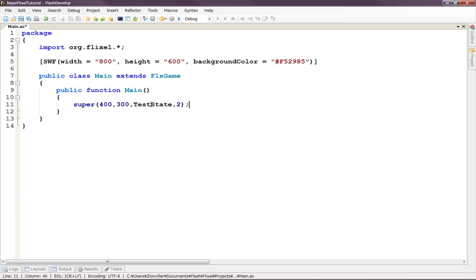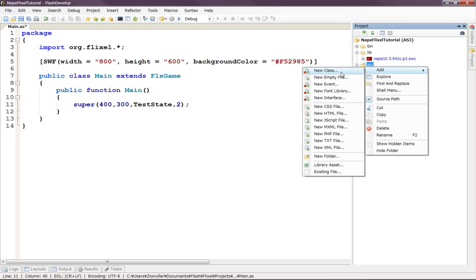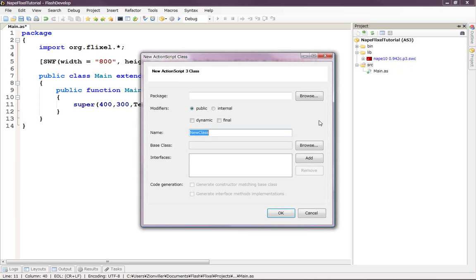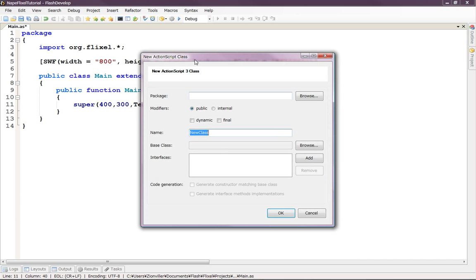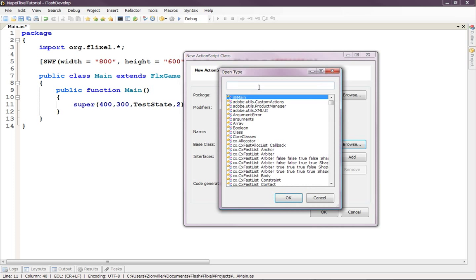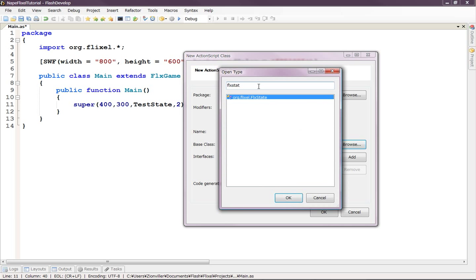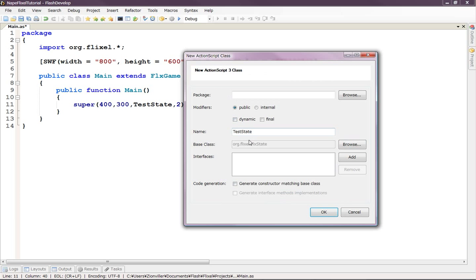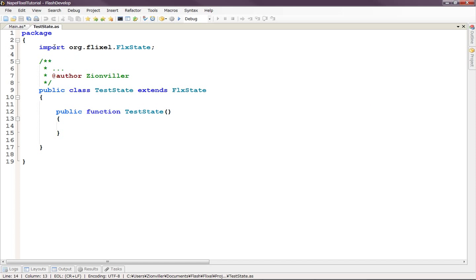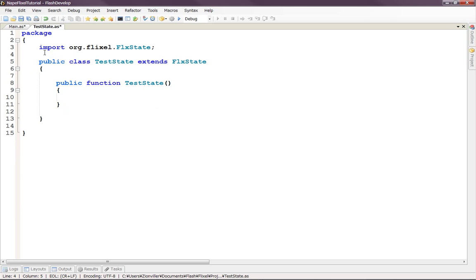Actually, let's make our test state class. So go to project, we'll go to our source folder, right click it and add a new class. And our class will be test state. And this is going to be based on the Flixel FlixState. So now when we click that, now we have test state.